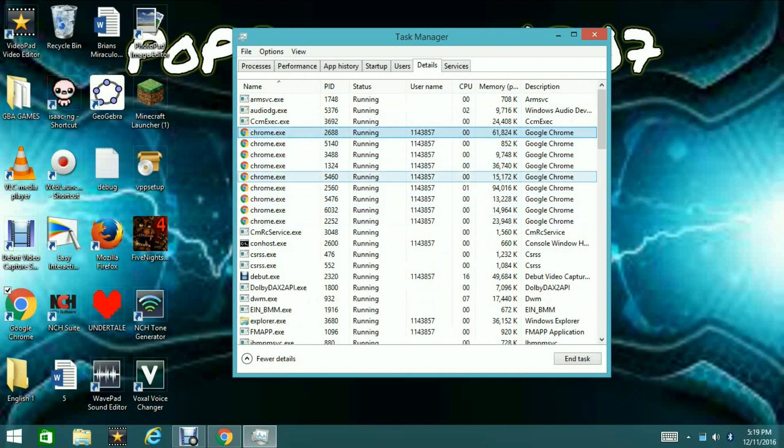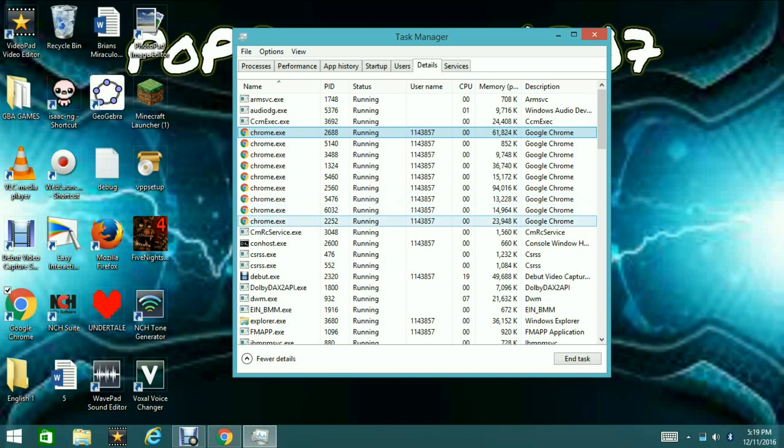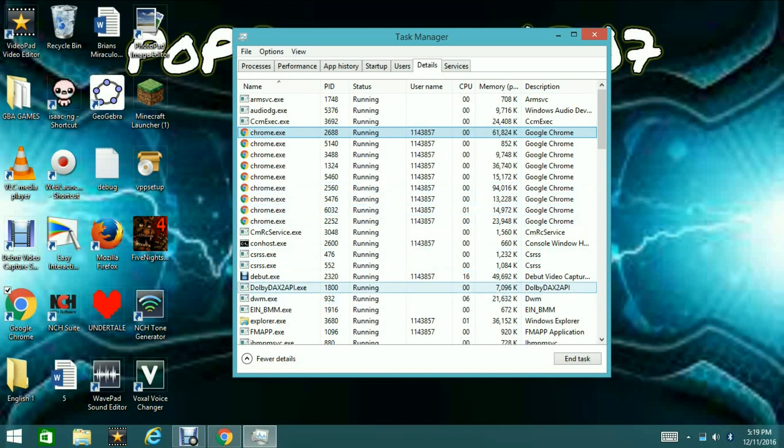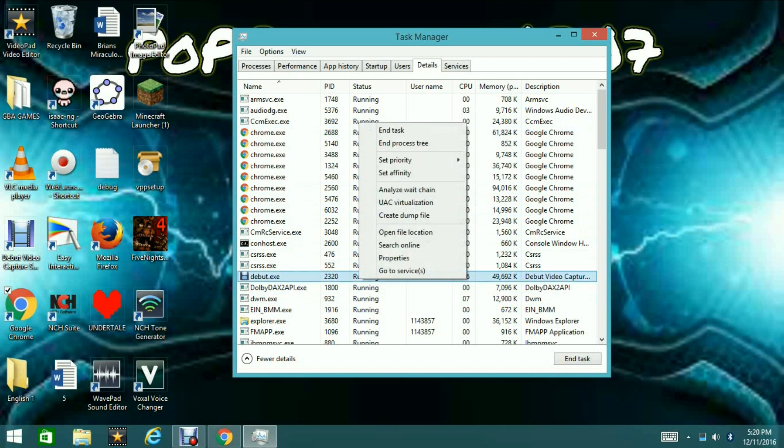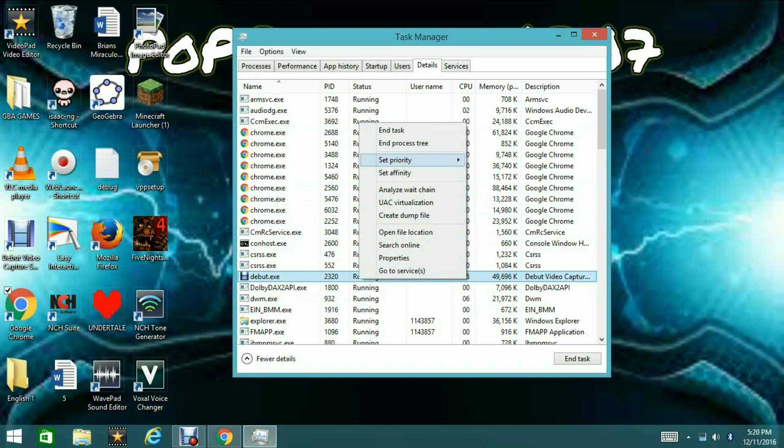Now, if you look here, all the Google Chrome's are zero except for that one that fluctuates one. So, I'm actually going to go down here to Debut.exe. It's running at 16. That's my screen recorder. So, you're going to want to right click on whatever process you have, go up to Set Priority, and you're going to want to set it to Real Time or High.